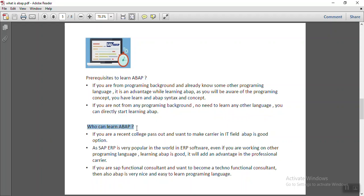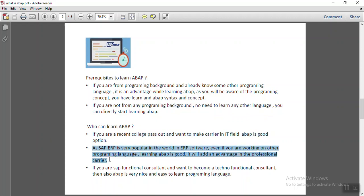So who can learn ABAP? If you are a recent college pass out and want to make a career in IT field, ABAP is also a good option. As SAP ERP is very popular in the ERP software.